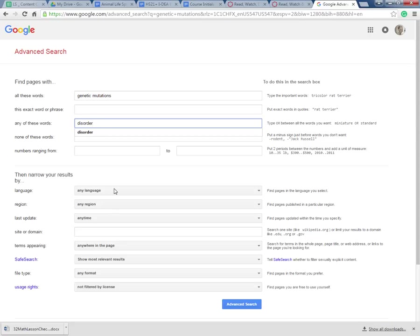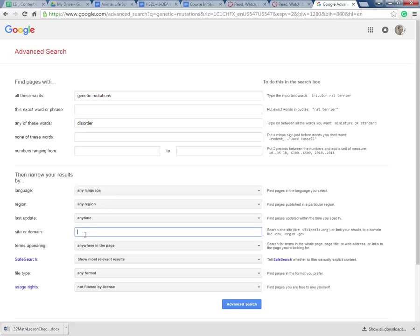And then the most important piece here that I want to talk about is the site or domain. I want to narrow my research to credible source information. So to me that credible source information is a .edu or a .gov. So .edu means that it's from an educational site like a college. Not everyone can just order a .edu website. And then .gov means it's from the government. So they've probably done some extensive research dealing with those particular areas.